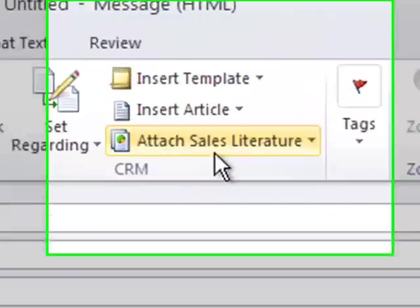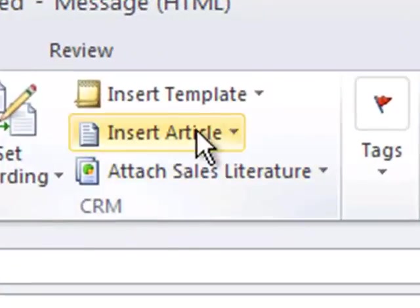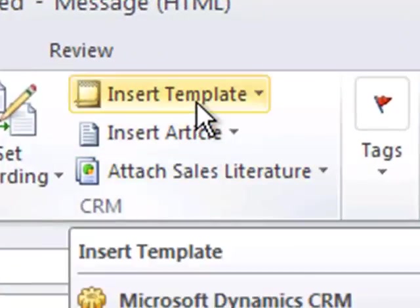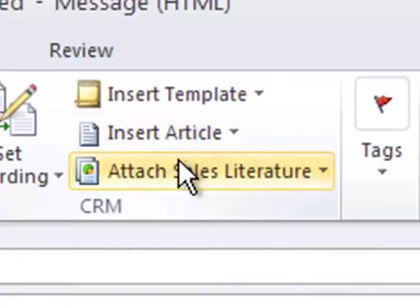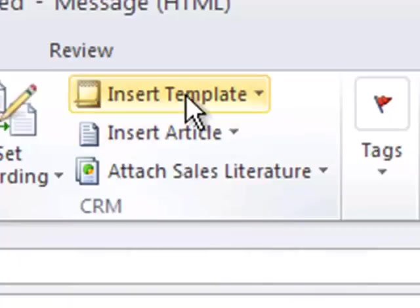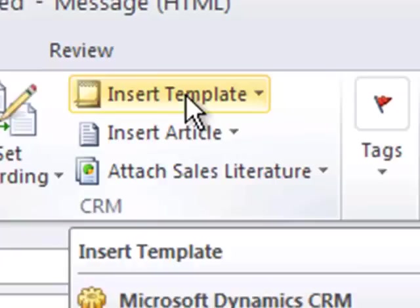But what's much nicer are these other three ribbon menu options that showed up when I clicked track in CRM or set regarding here. You can see now I can actually insert a template into this document immediately without having to go into CRM to send this.